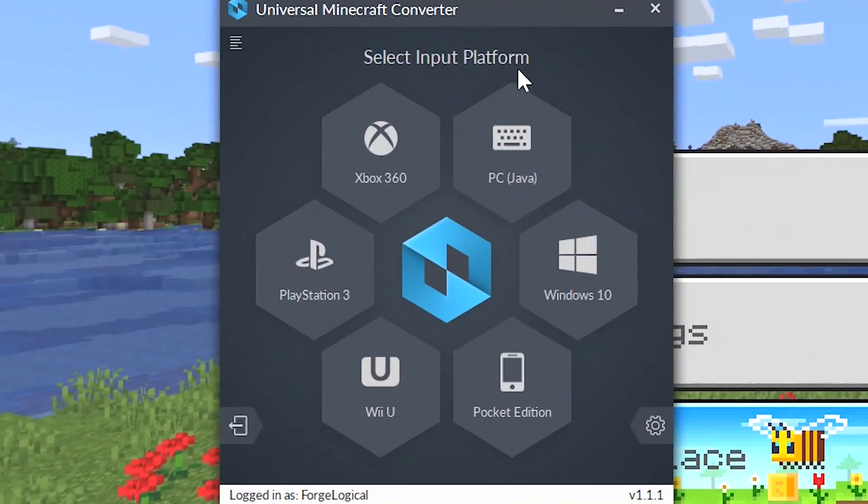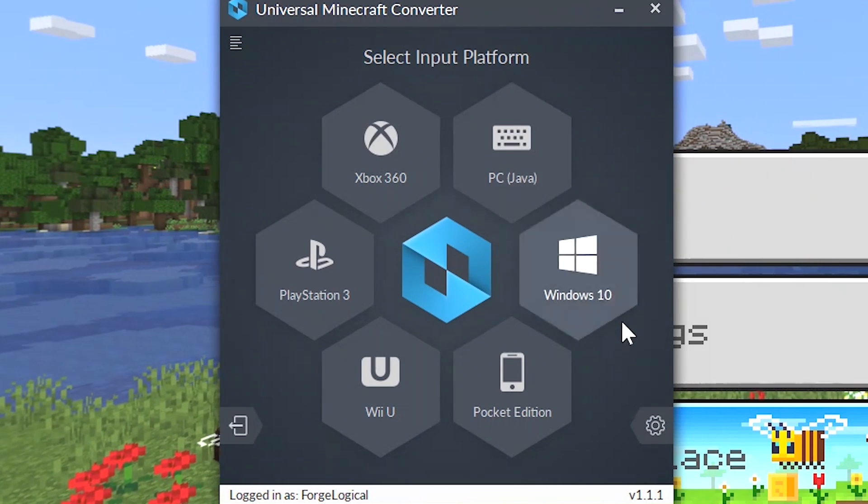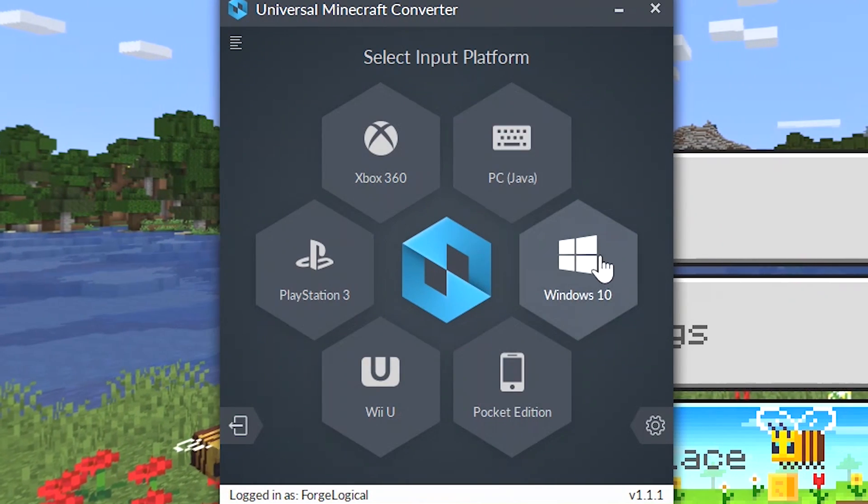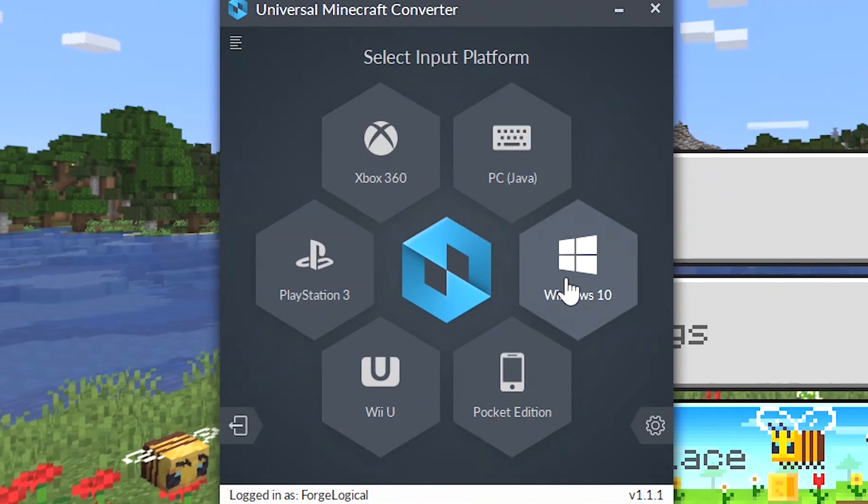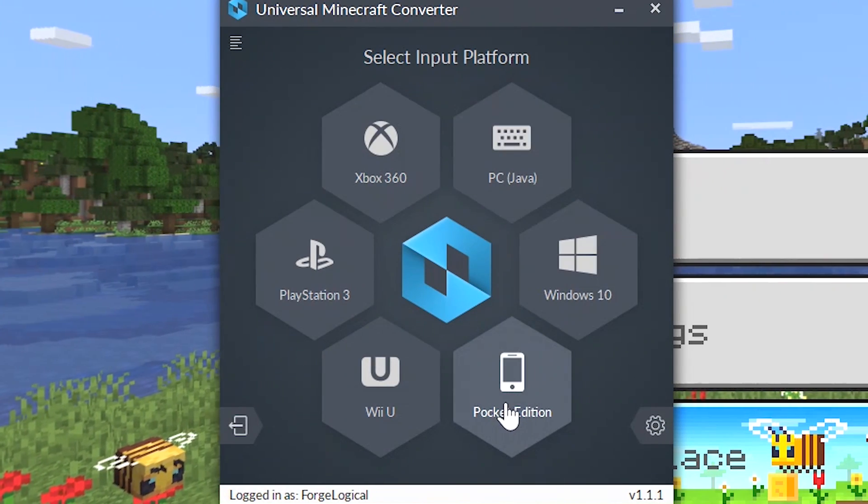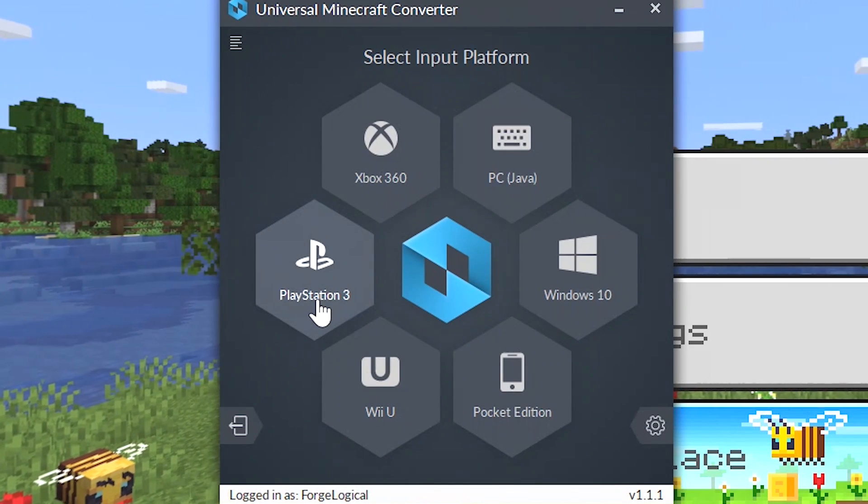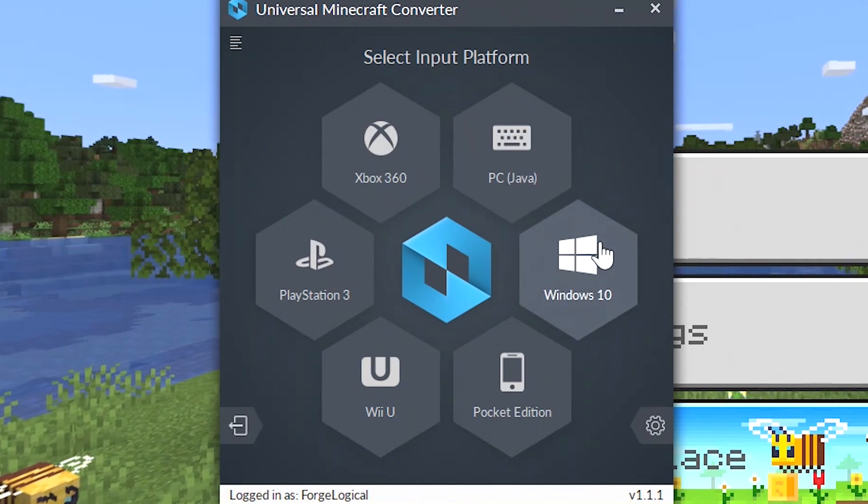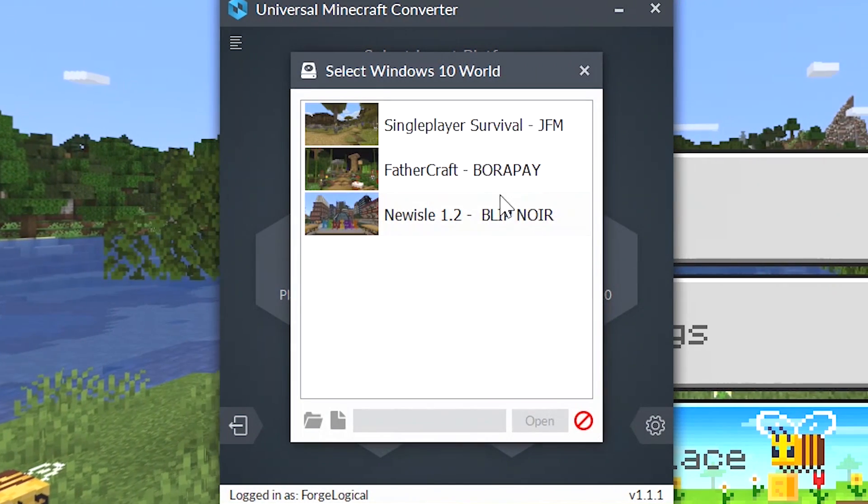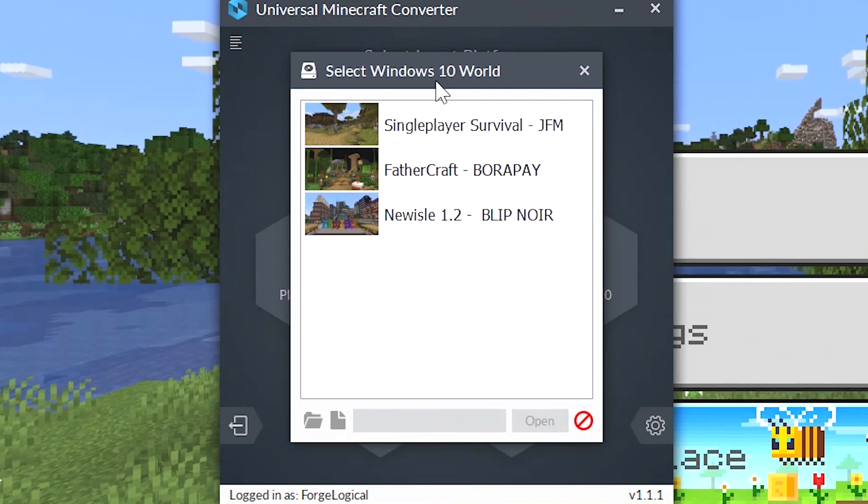As you see, this is what our converter looks like. We have access to all the different platforms: we have 360, Java, Windows 10, Pocket Edition, Wii U, and PlayStation 3. So if I were to select one of these such as Windows 10 you get access to this nice UI.